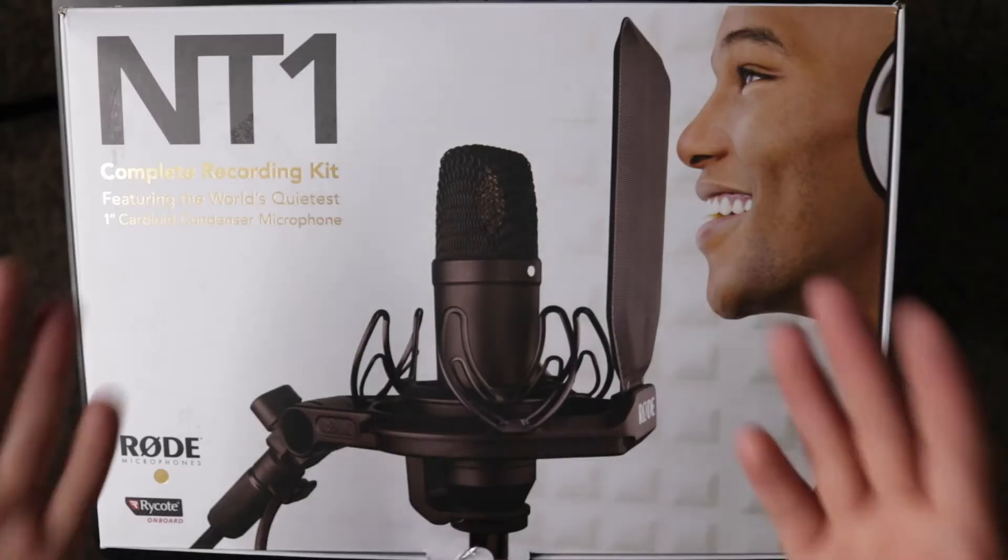We're gonna unbox this microphone, and then afterwards I'll do a sound check and then I'll give my thoughts on it. Alright, let's begin.